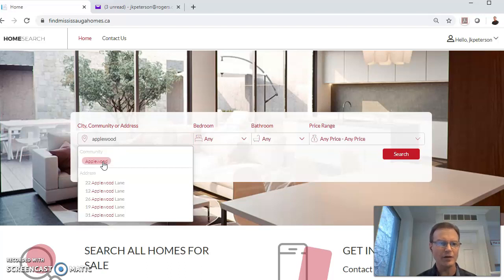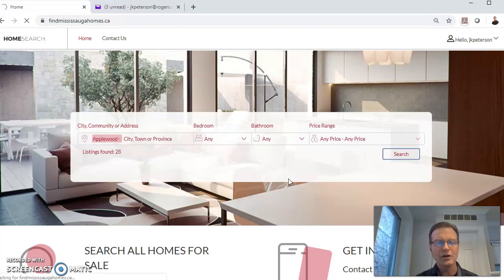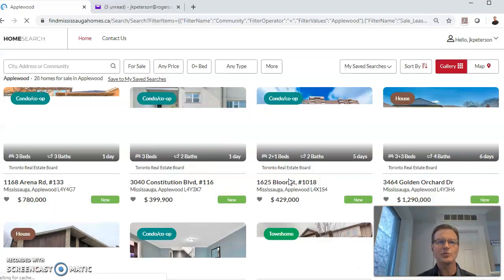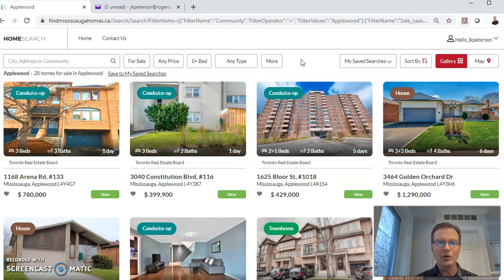It will ask if you want the community of Applewood or the street. In this case, I want the community and search. It will go off to the database and pull up all the current listings for that area. The default is, obviously, all types of listings.